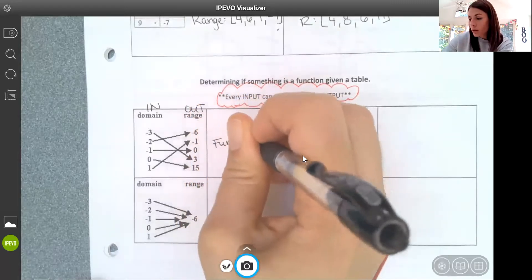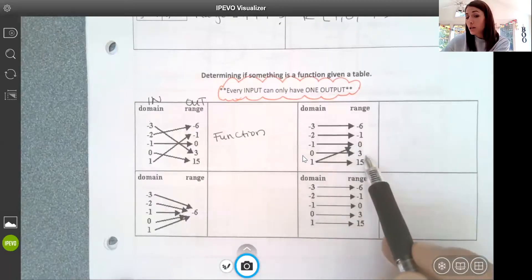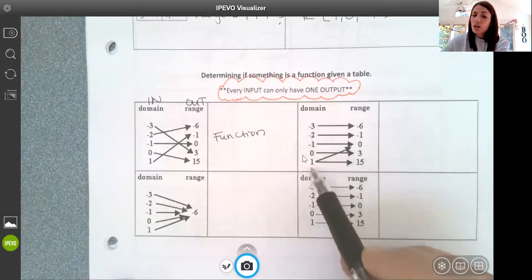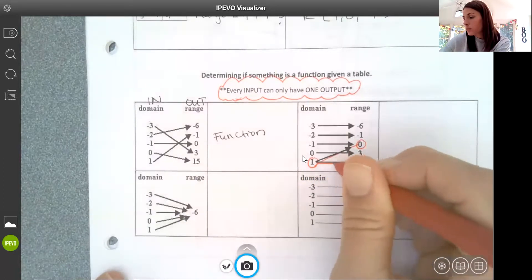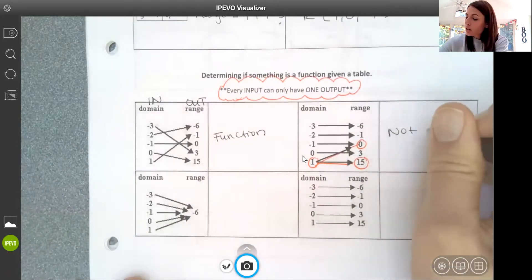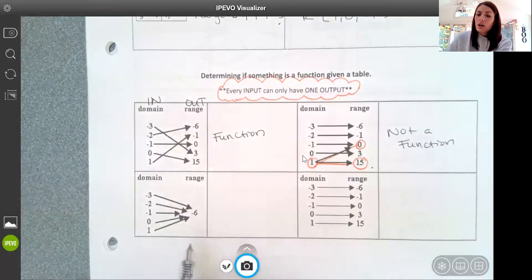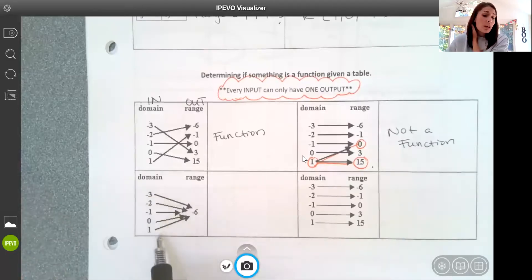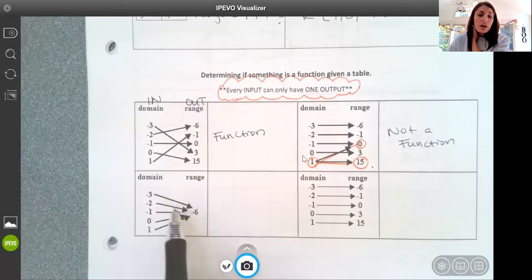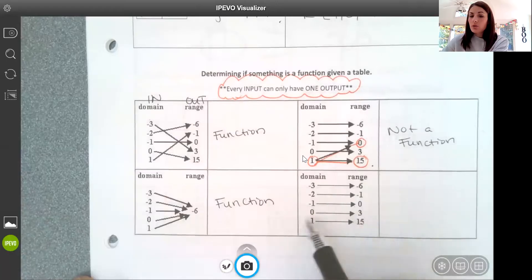So this is an example of a function. But on the next example, the last input value maps to two different outputs — the input of 1 goes to either 0 or 15. That makes this not a function, because you have an input going to more than one output. On the next example, all of my inputs go to the same output — negative 6. That's fine. Every input still only has one output, so this is a function.